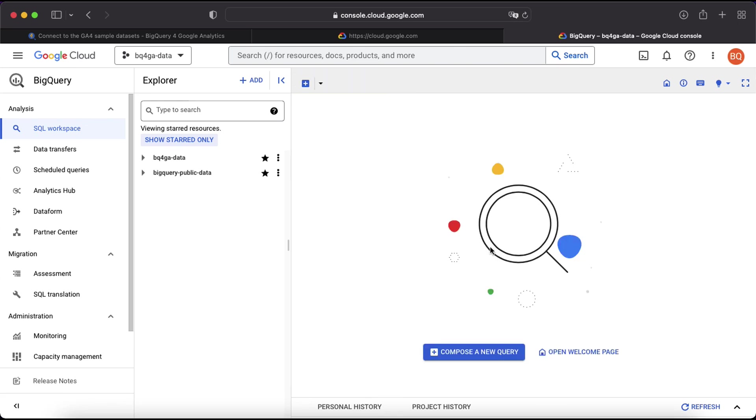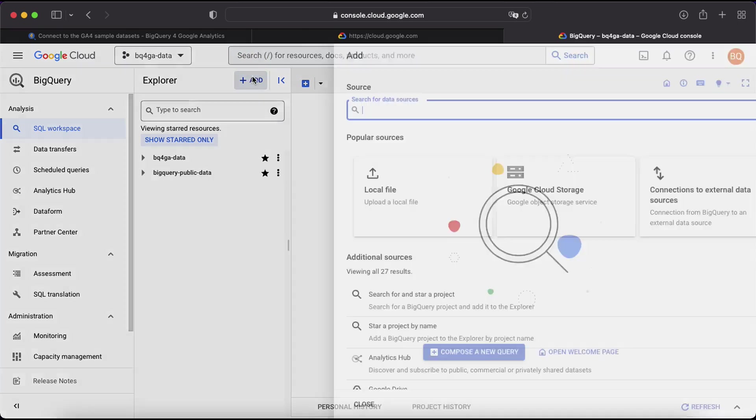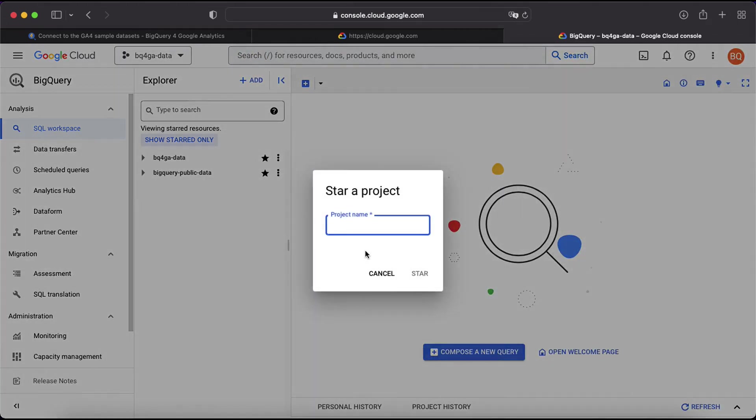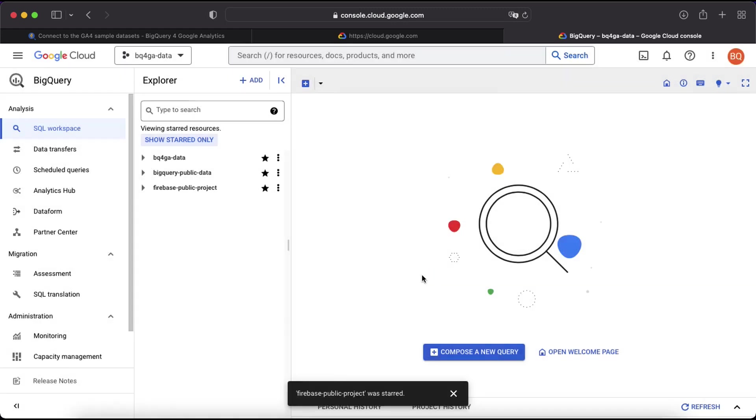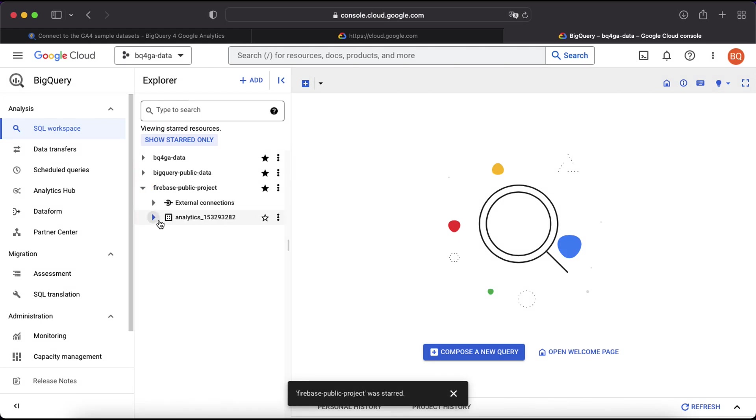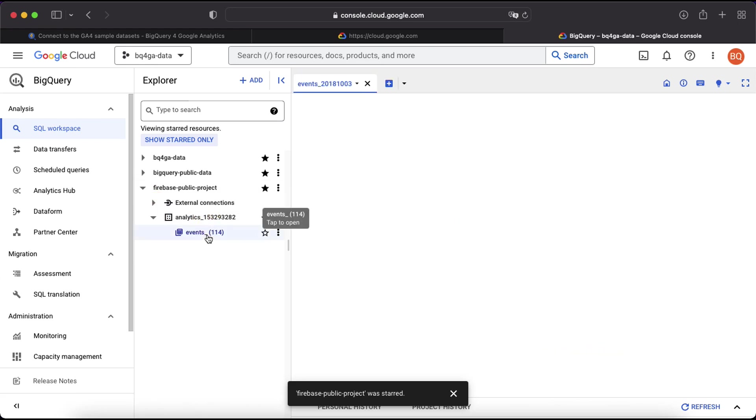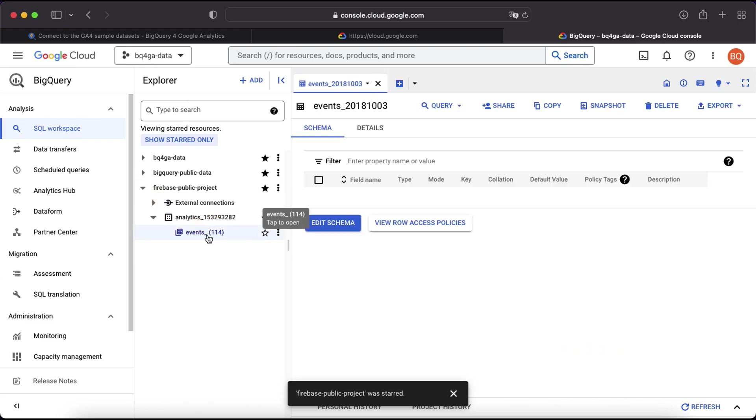As I mentioned earlier, there is also another sample dataset for an app game, so we can access that in the same way. Just click Add up here at the top, star a project by name, then search for firebase-public-project and click star. You'll see another project has now been added on the left here, so click the arrow to open that up. The analytics dataset is there and within that we've got our events tables.